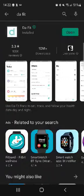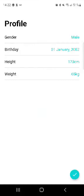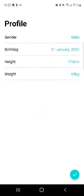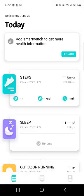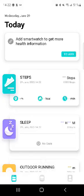There it is, it's already installed, so I'm gonna open it right now. As you can see, this is the app. It's gonna ask for your gender, birthday, and weight. I'm gonna skip out of that just for the sake of this tutorial. Now it asks for Da Fit to access your photo media on the device. I'm gonna do allow.